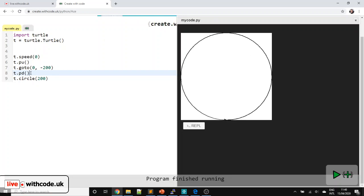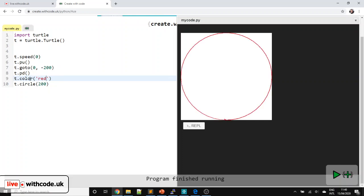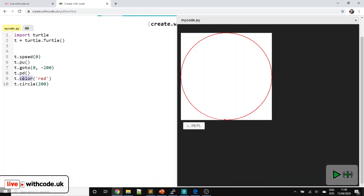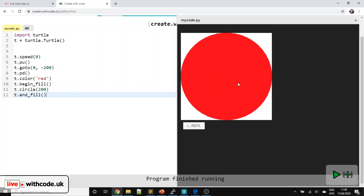Now we want the circle to be red. So T.color — I'm going to use the American spelling throughout this video, it irritates me, but we have to use it because this is built into Python. Notice changing the color changes the color of the line. It doesn't fill it in unless we say T.begin_fill, then draw the shape, and then after we've drawn the shape we say end_fill. So that's now completely red.